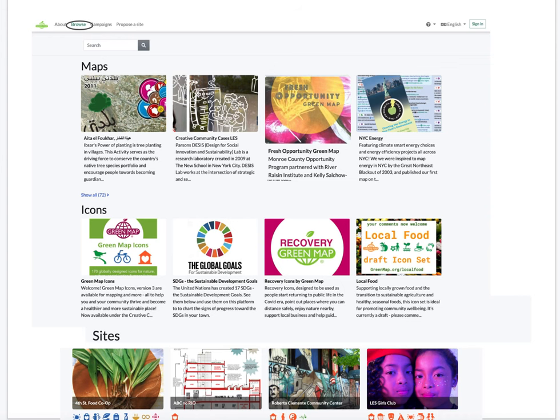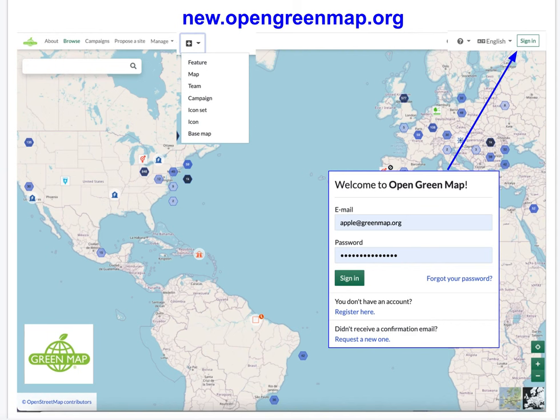To use the maps, search, browse, or explore the world view map. There are dozens of locally created maps, and you are invited to create a new account. It's free for non-commercial users.